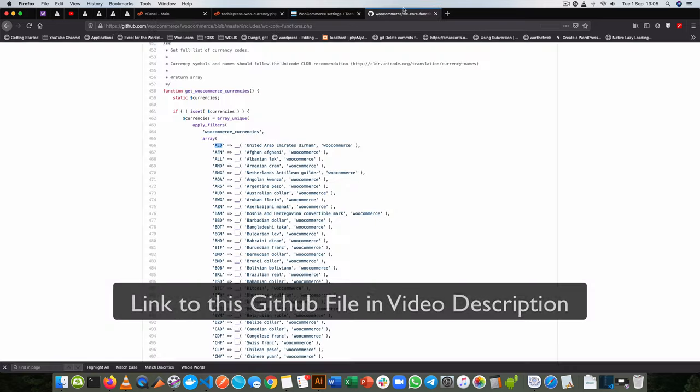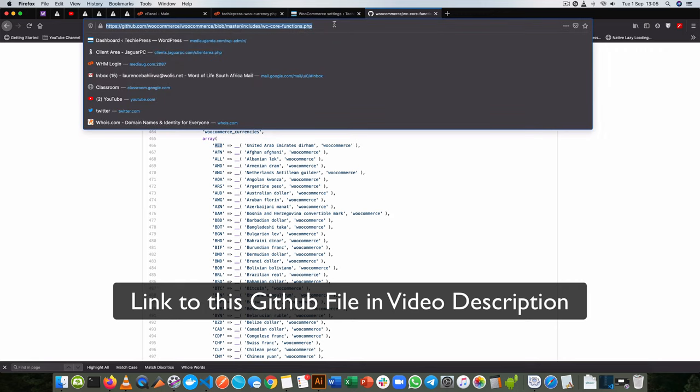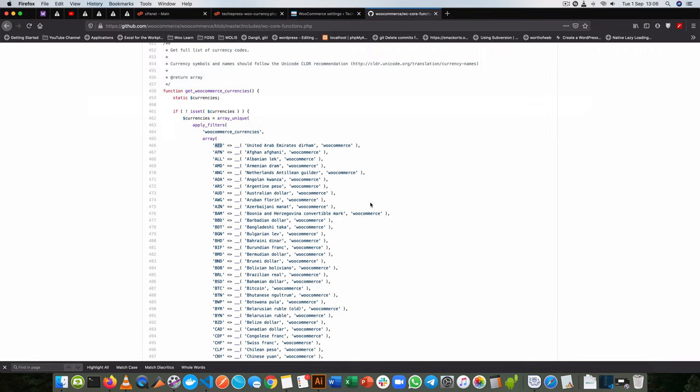Feel free to go to this link, find out your country code, and then you can change the currency that you want to change. That's it for the video. If you enjoyed it, give it a thumbs up, share it with your friends, and don't forget to subscribe to the channel if you find the content helpful. Leave me a comment about what you think about this. Otherwise, peace.